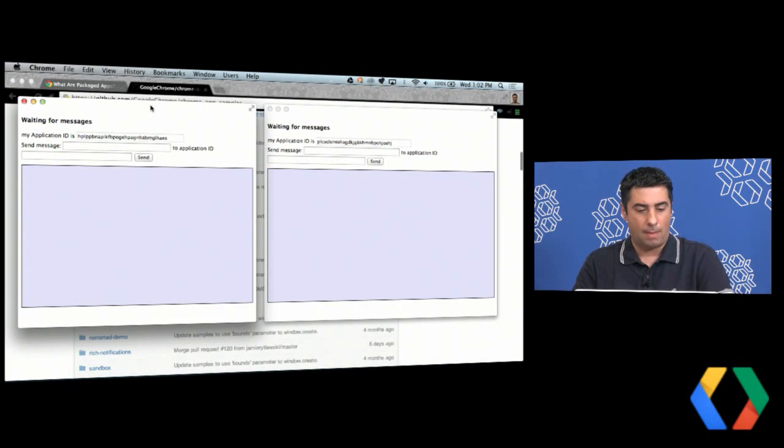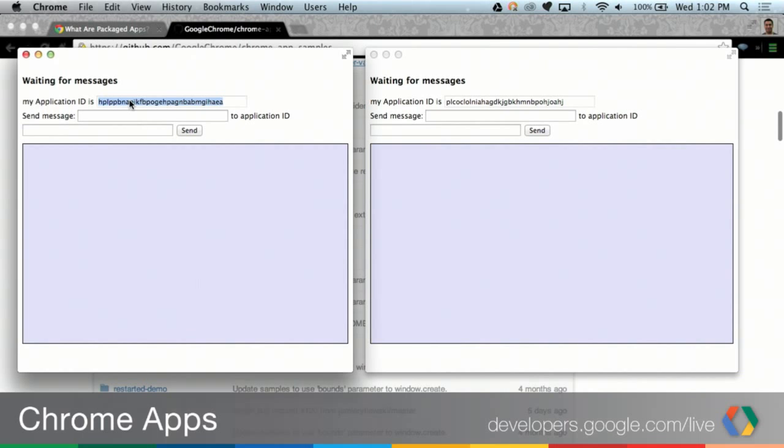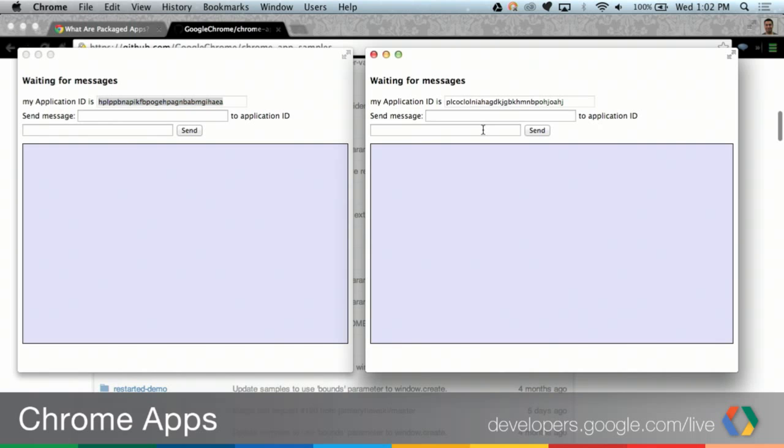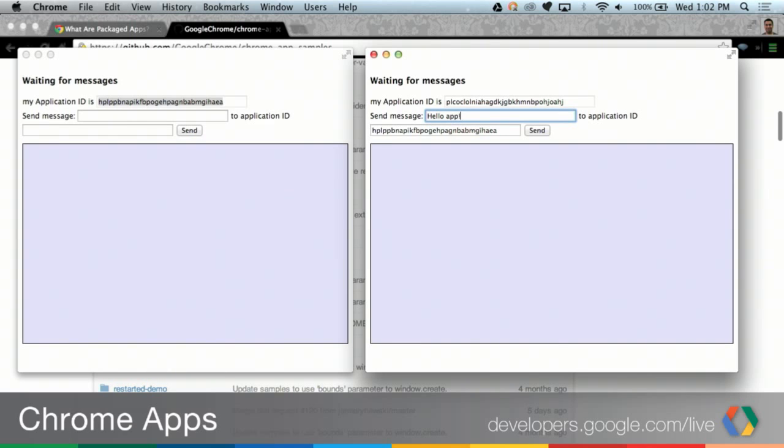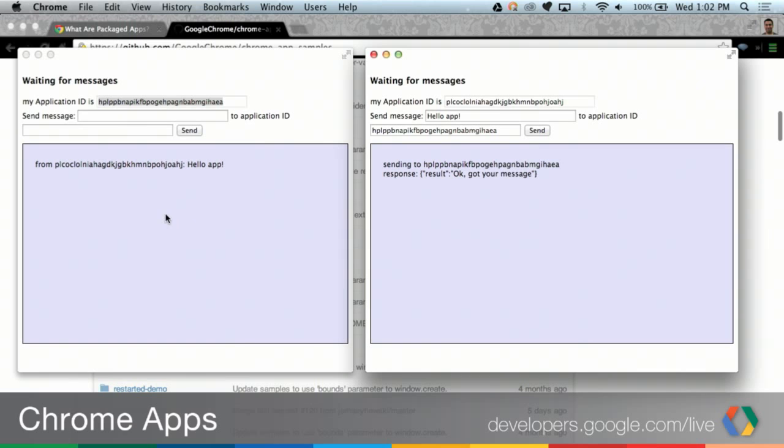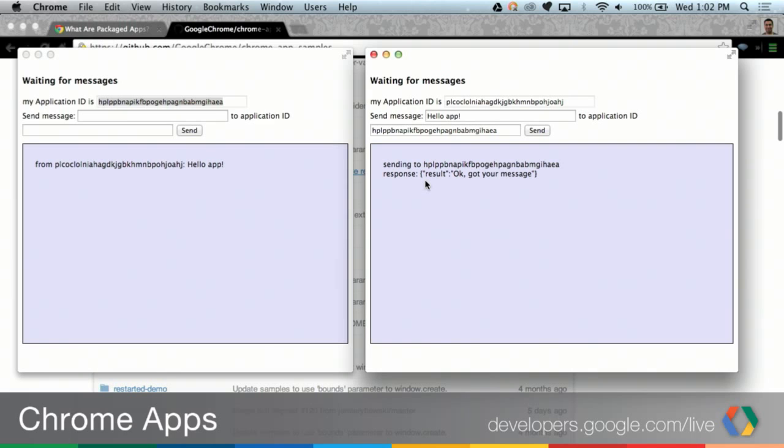So back over here in app 1, you can see that it's telling me what its app ID is. This is an important part of the process. I have to have the ID so that I know which app I'm going to be communicating with and from. So I'm going to copy that ID and over here, I'm going to paste that ID into this field here. And then I'm going to put a little message in there. I'm going to say, hello app. And I'm going to click the send button. And you can see over here in the first app, I got my message. And it says, from this ID, I got the message hello app. And in the sending application, it says that I sent the message and I got a response back. And the response is just some JSON objects saying, hey, the result was OK, we got your message.